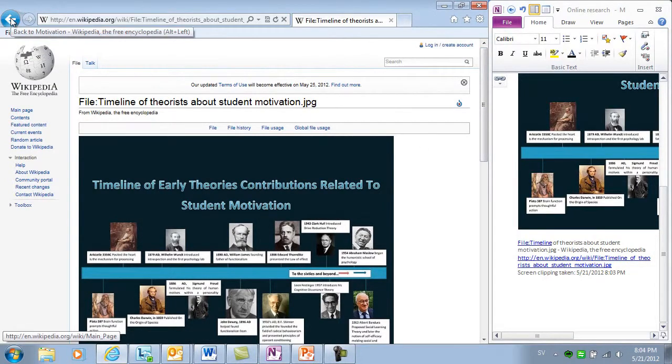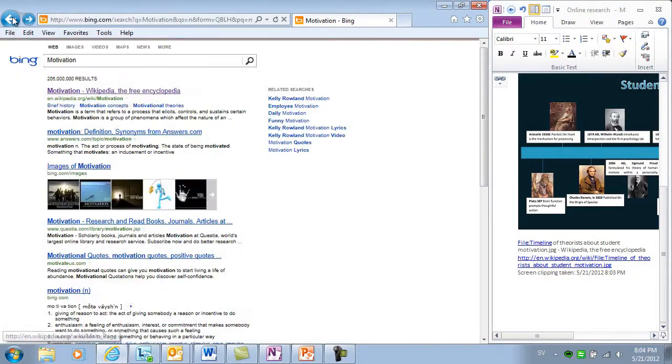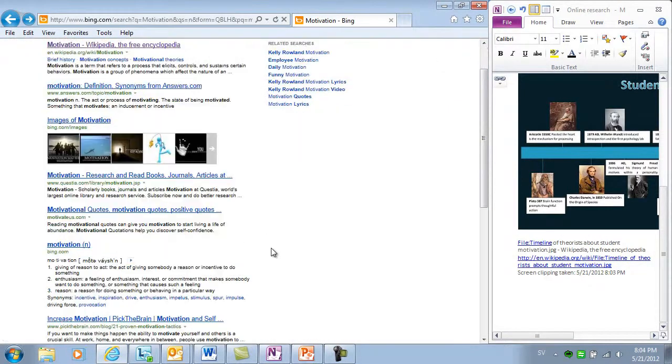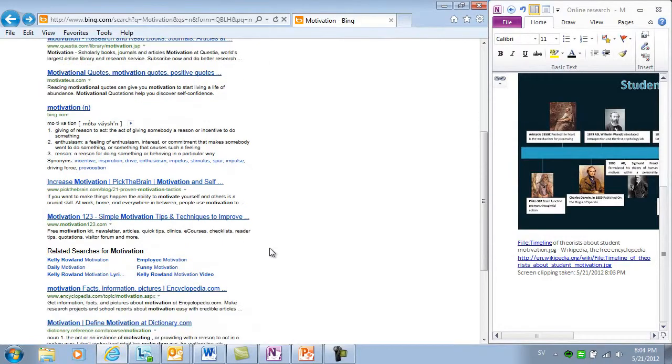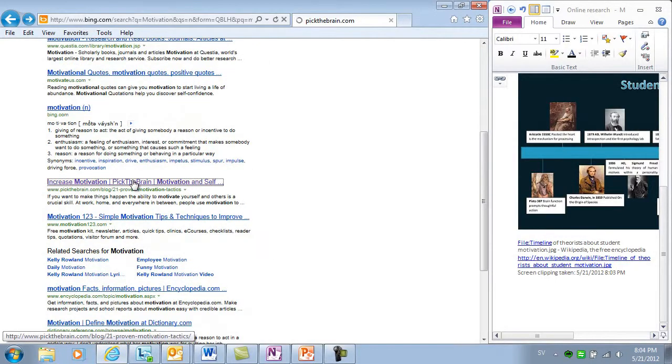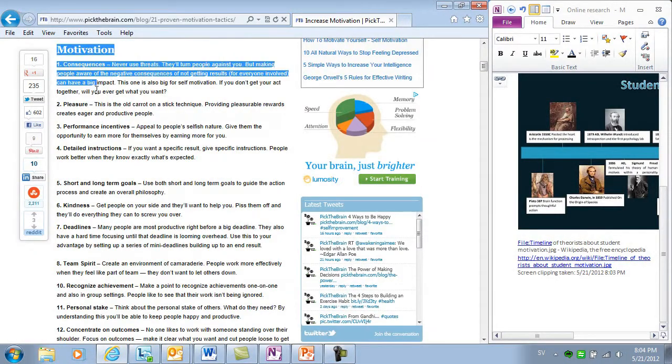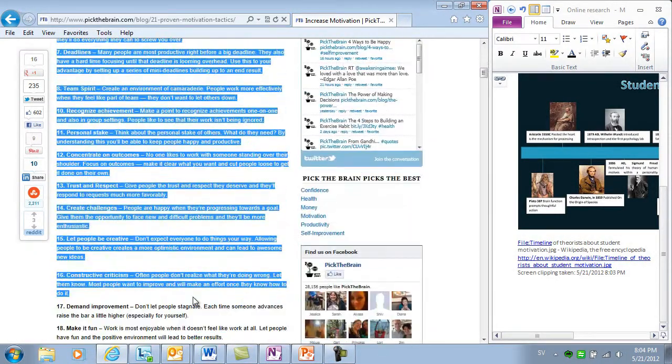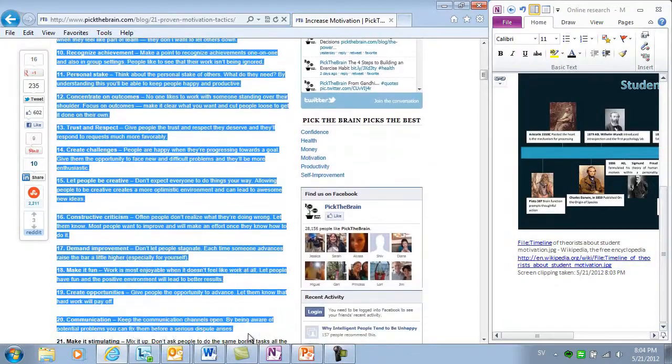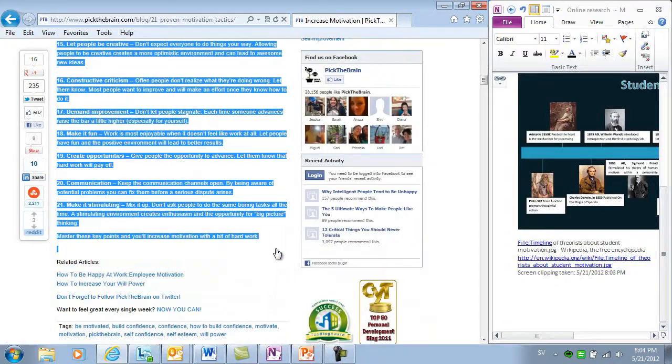Now I can continue to do my online research, collecting information from a wide selection of different sources and pasting information into my notebook.